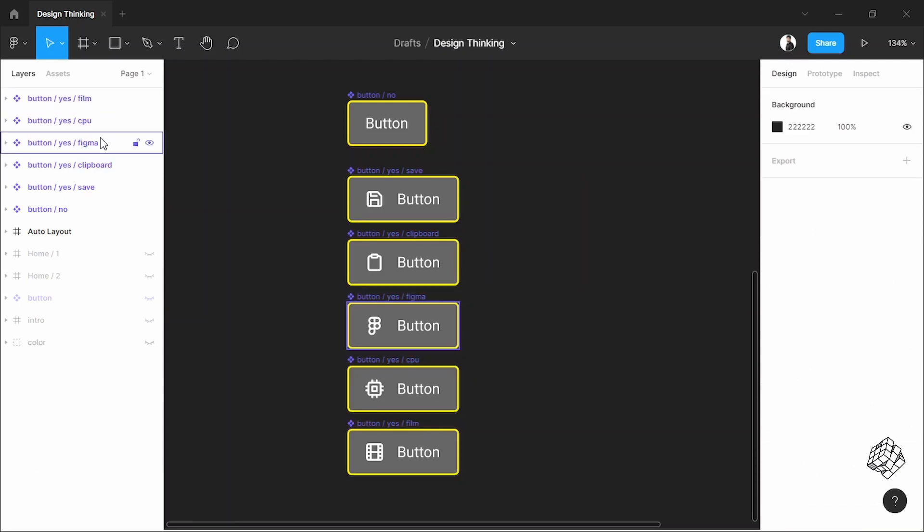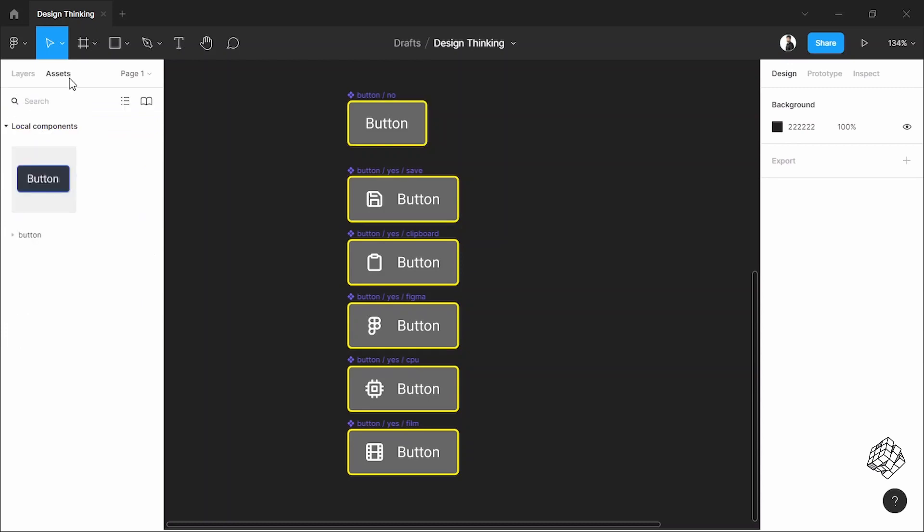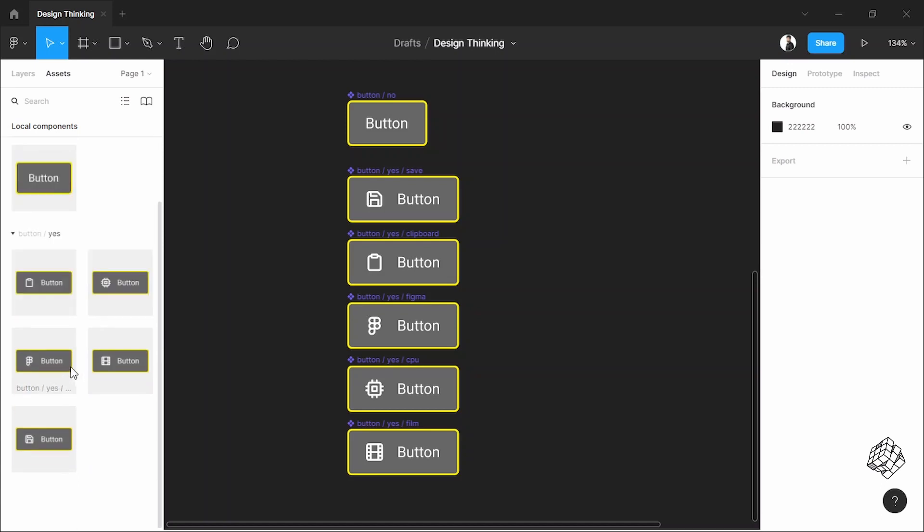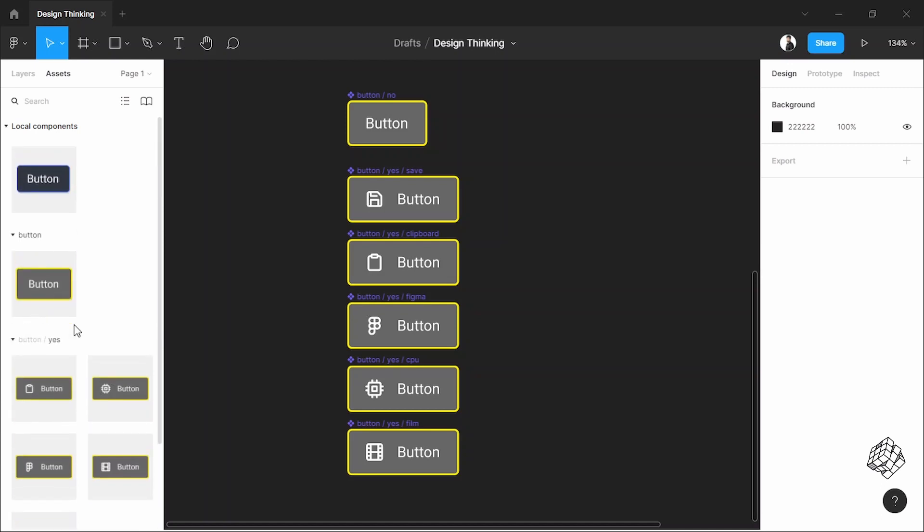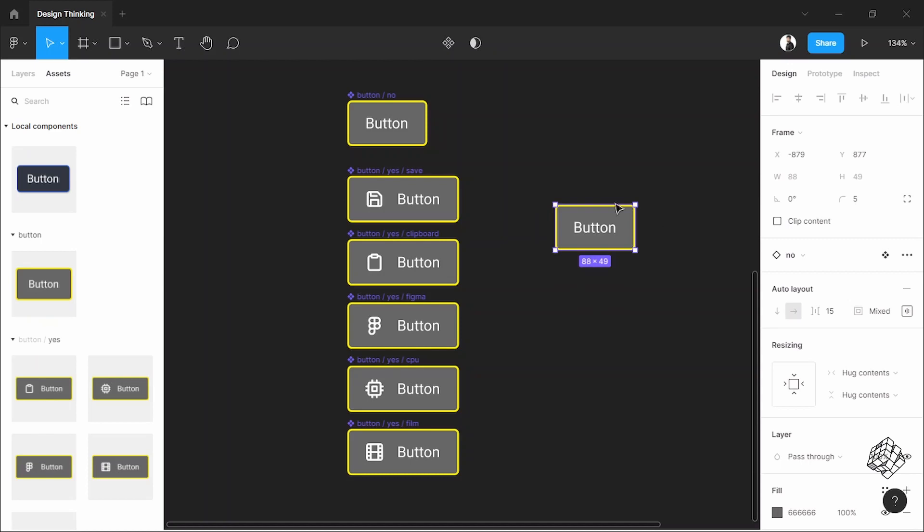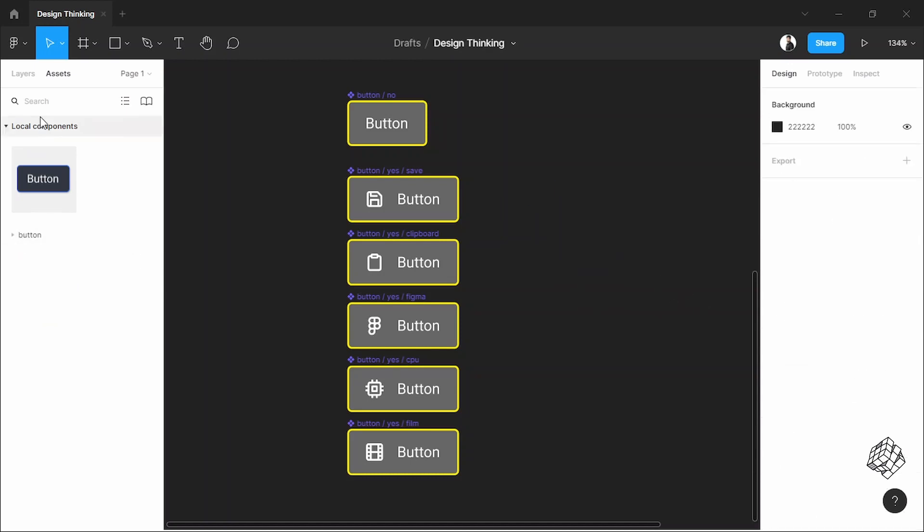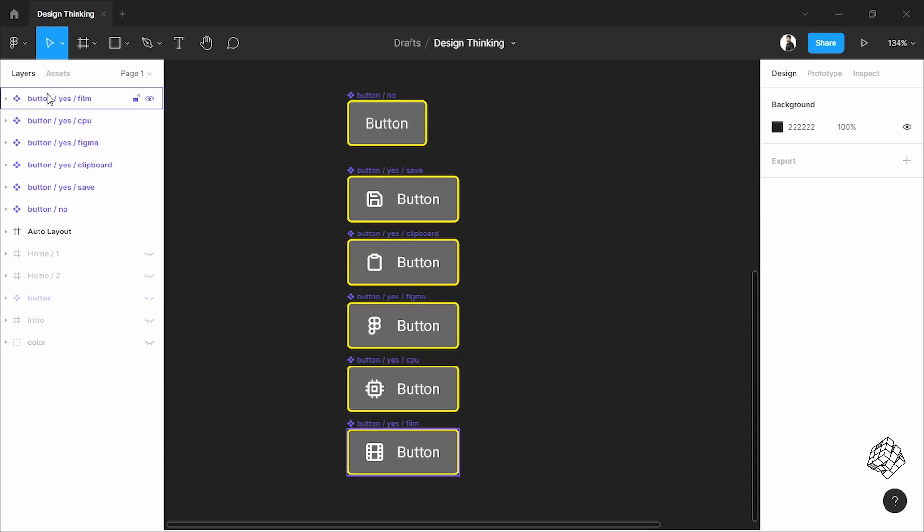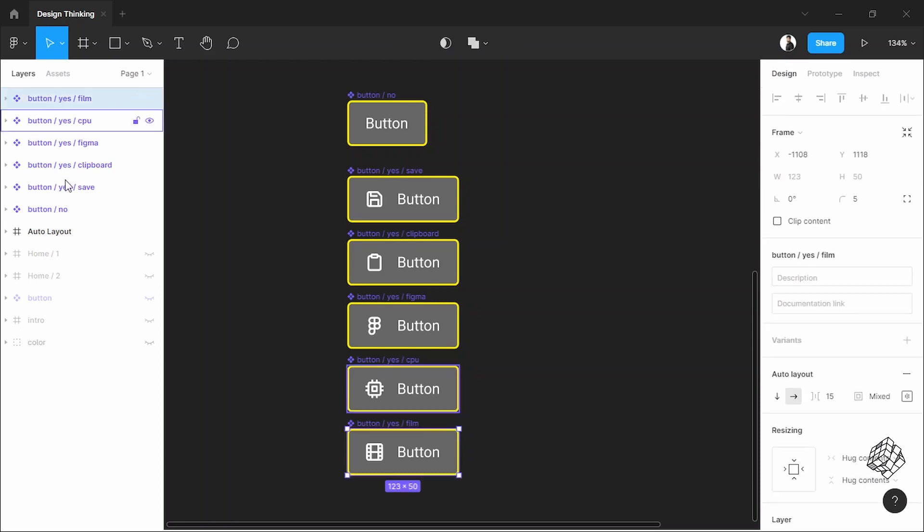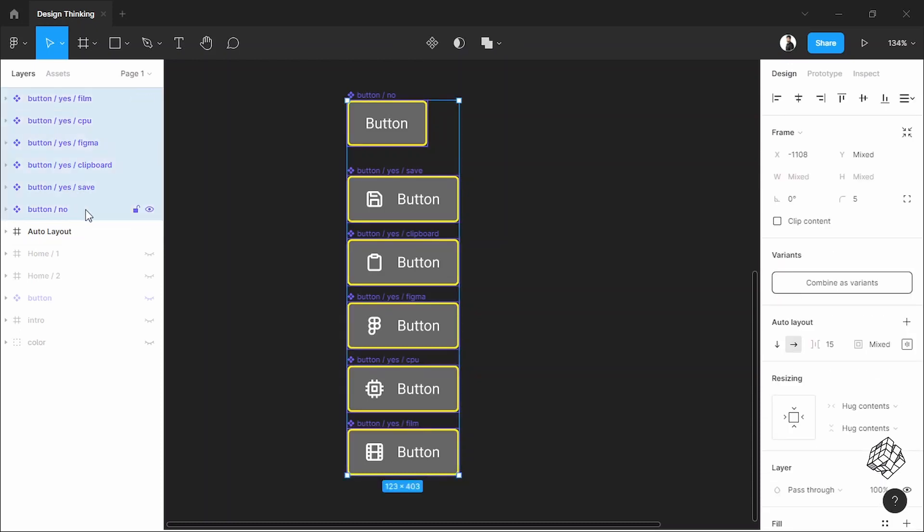Now all these are a component, and if we go to the asset tab we'll find these buttons in here. You can just drag it into your design and use it, but that's not what we want. So let's make it even more easier to use. Go back to the layer tab, select all the components, and after selecting all components you will see this button—it says combine as variant. Let's click on it.